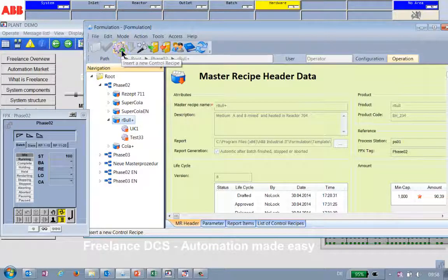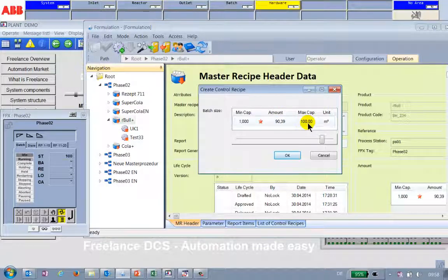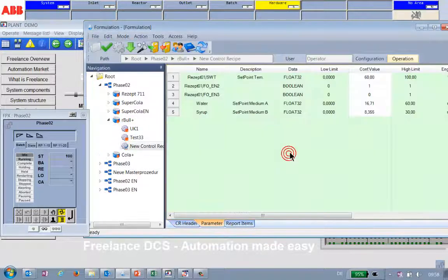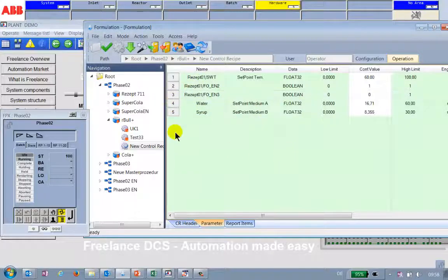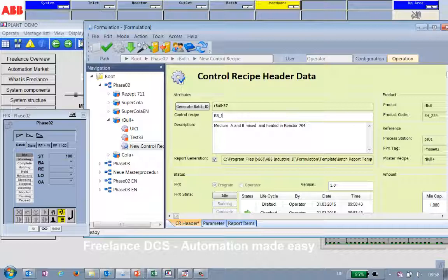I say insert control recipe. I specify an amount — maximum capacity would be 100 cubic meter — let's go with about 50 cubic meter. This is good enough and should be enough for our test drink. This new recipe we will call RB for Italy.